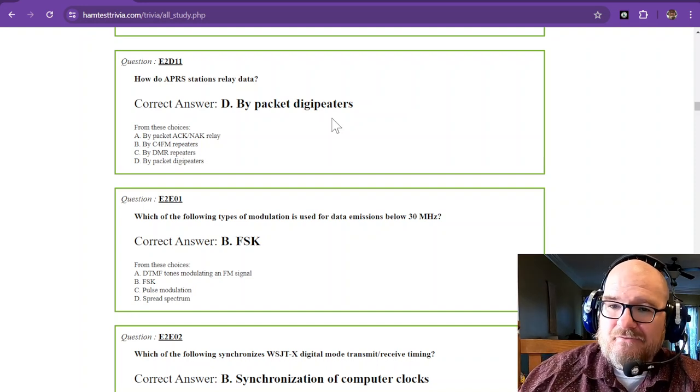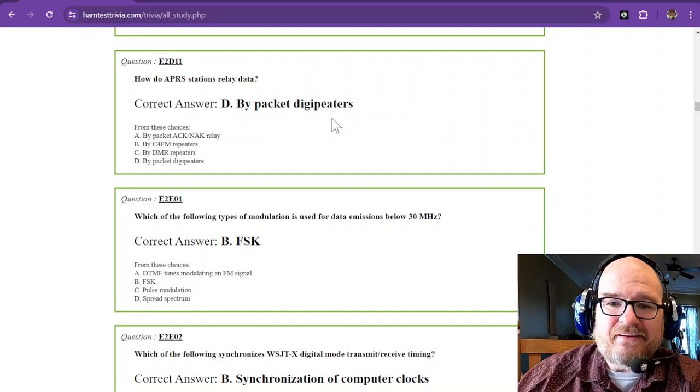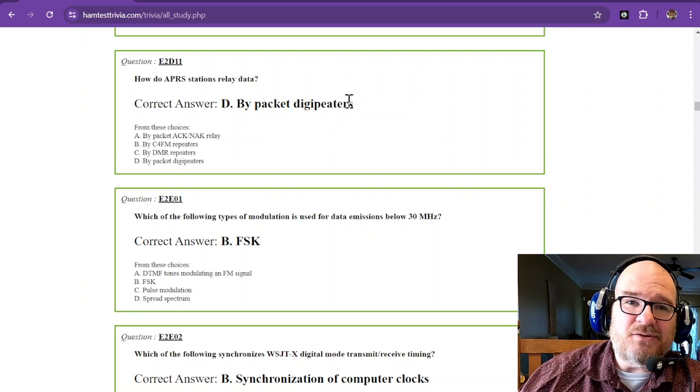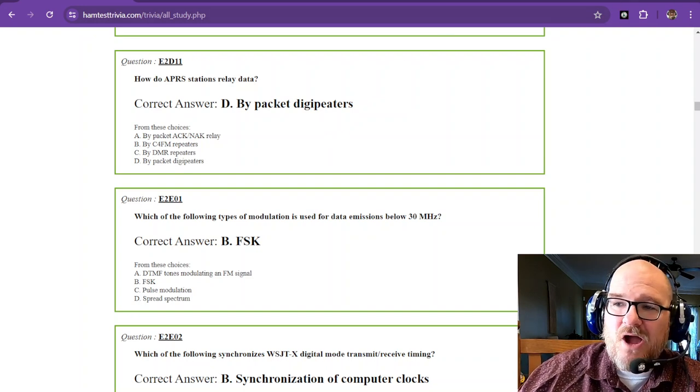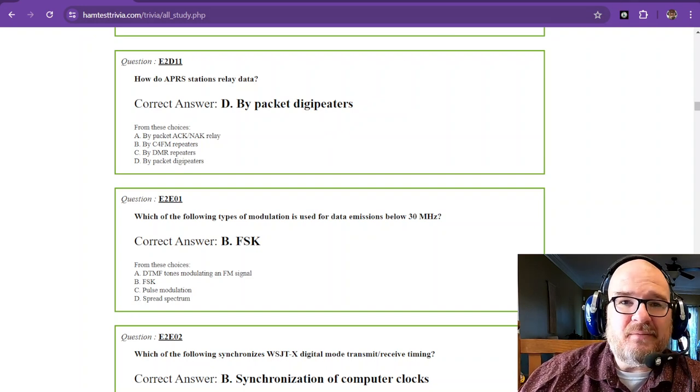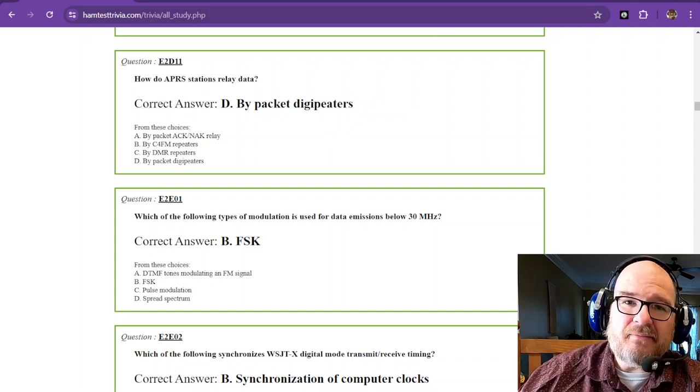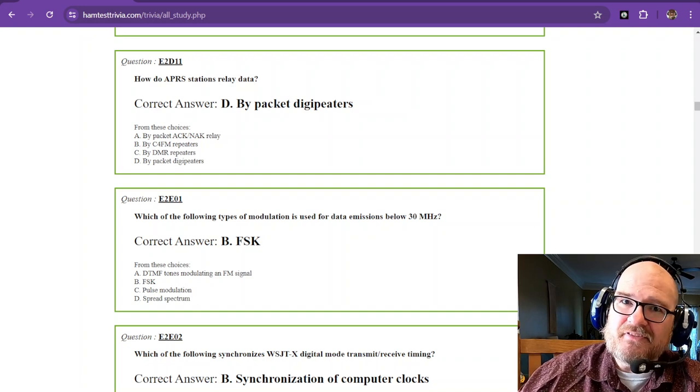We have made it to the end of the 2 Delta sub-element. I'm Rob, W1RCP. Make sure you like and subscribe to the channel for your support. 73.